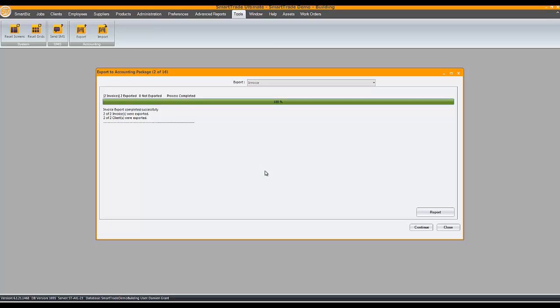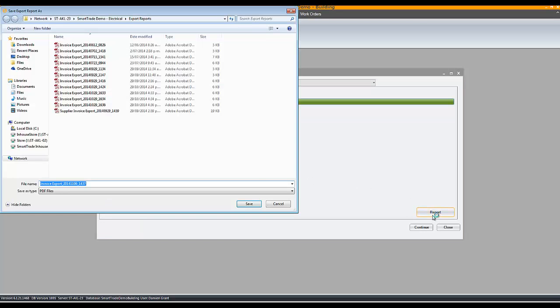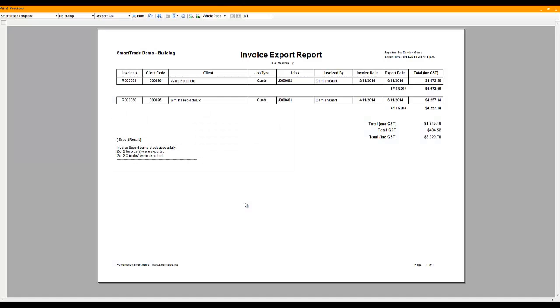Okay, this export is done. Let's look at the transaction report. All good. These invoices are flagged as exported in SmartTrade and a history item created.